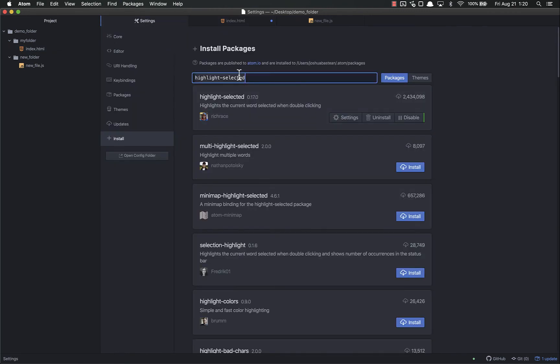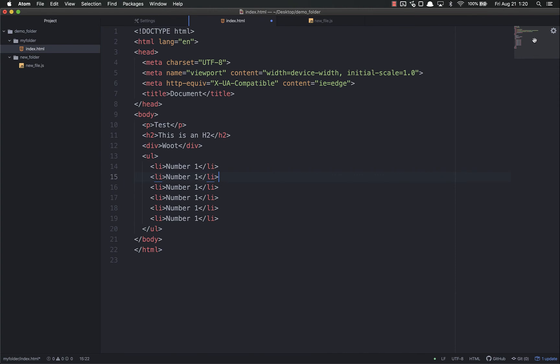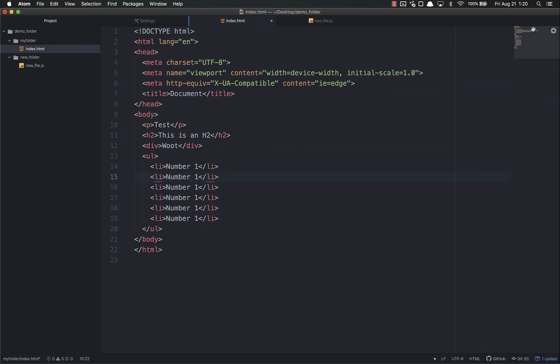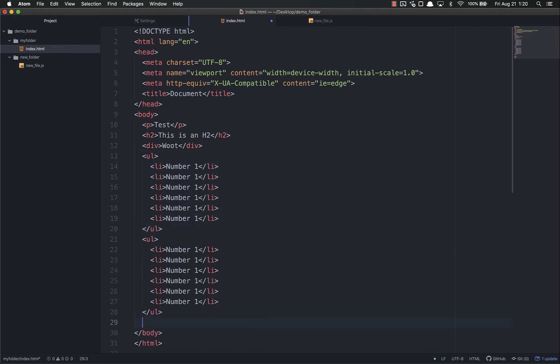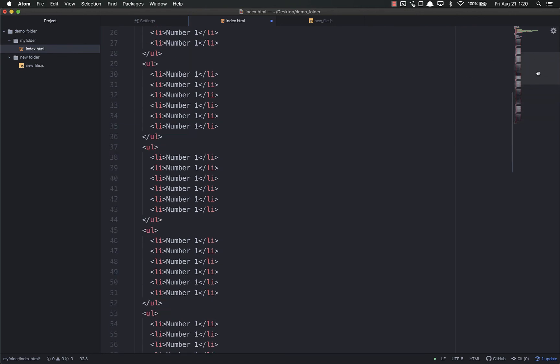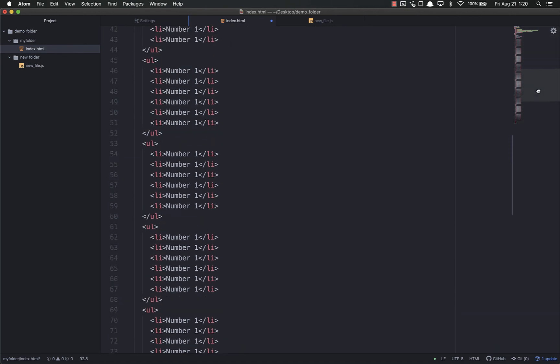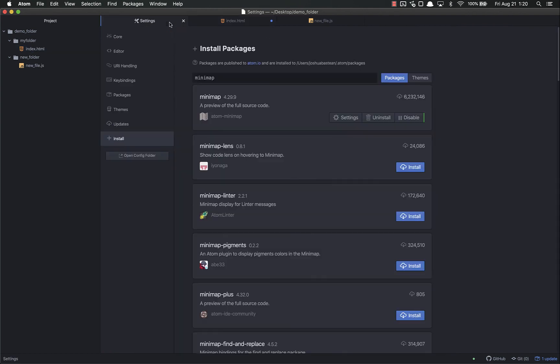The next one is Minimap. I already have that installed - 6.2 million downloads. That's what this thing is over here. It's basically a minimap of all your code. As you write more things, it'll expand further and further. If I duplicate this a bunch of times, you can see the minimap is also expanding and I can drag it around. It gives you a top-down view of all your code.